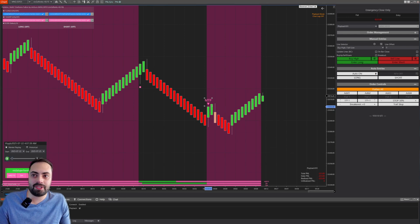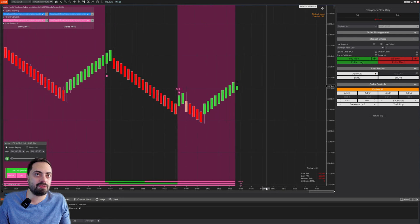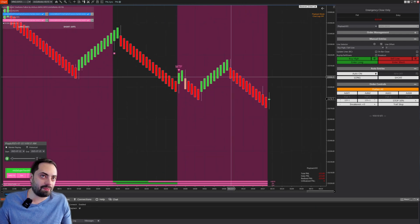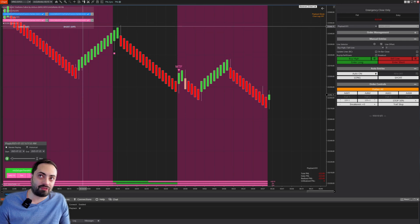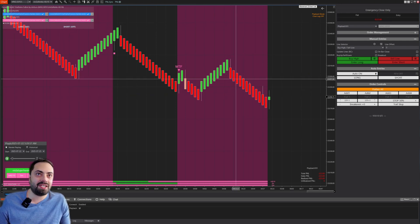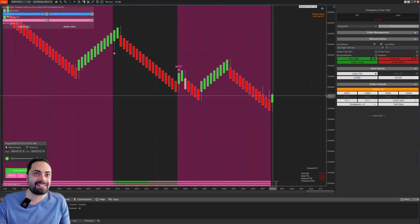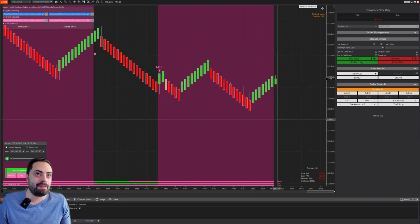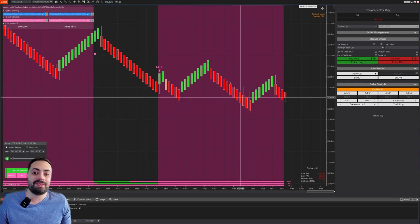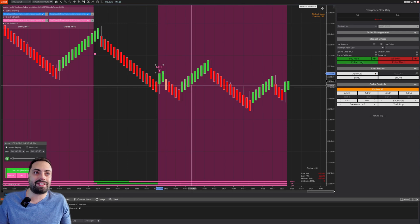Let's keep playing to see a few more examples. Here a reversal took place, but because the short filter was off, it didn't take that one. Remember, I'm just showing this as an example — I have not tested this particular setup. You can use this for really any indicator that has some sort of a signal.